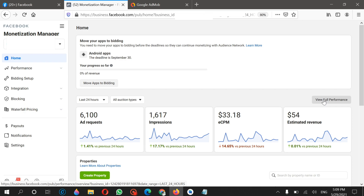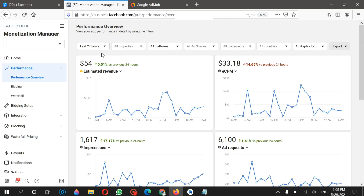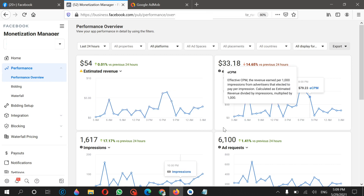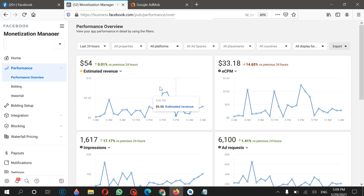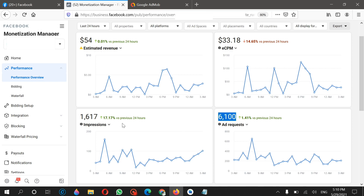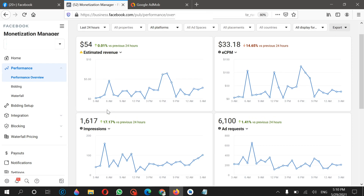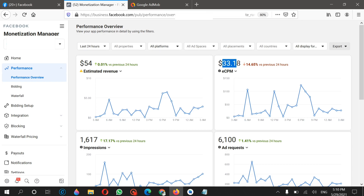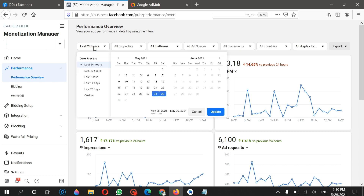Let me click on 'View Full Performance' so you will see the detailed performance of my account for the last 24 hours. As you can see, these are my earnings — there is no trick, nothing fake. I am earning almost an average of two dollars per hour. The impressions are not that much, but what matters is the eCPM of your account, which is based on your application category — which category you have chosen for creating your Android application and placing ads.